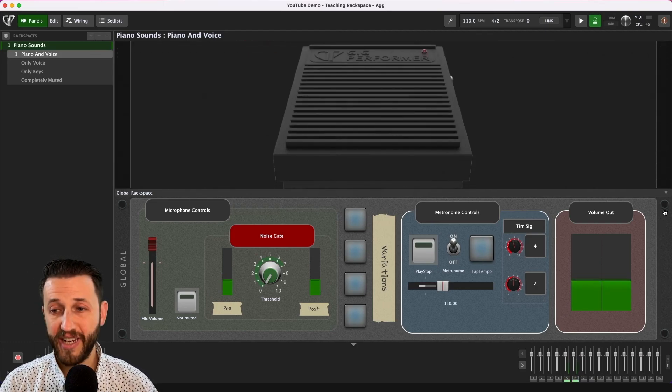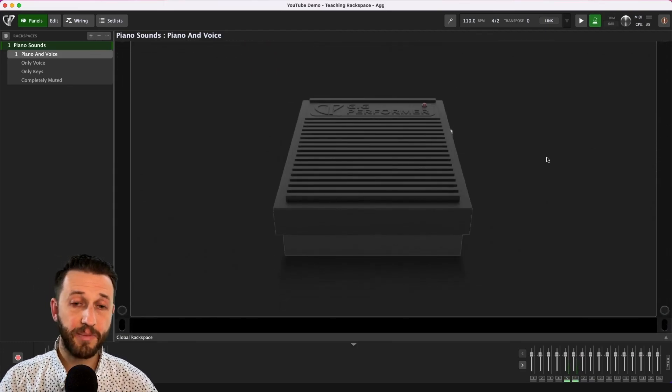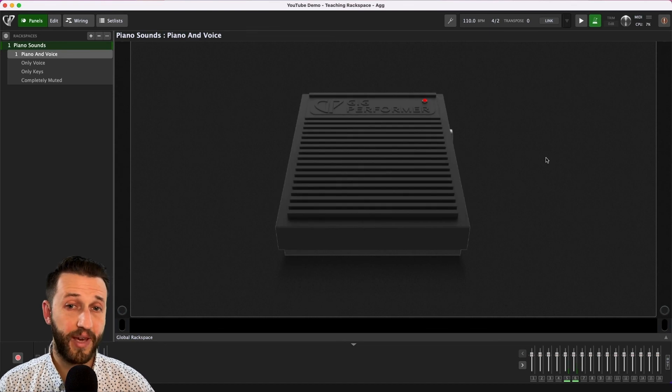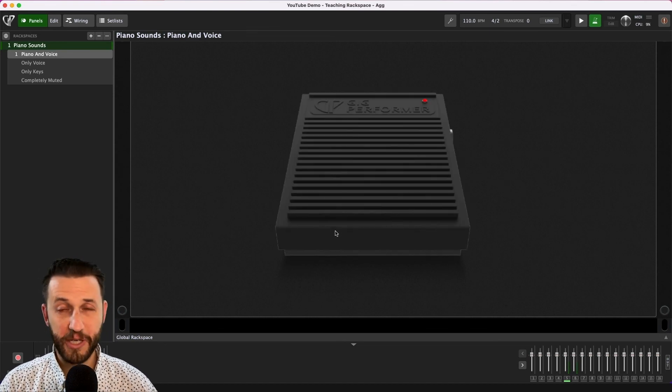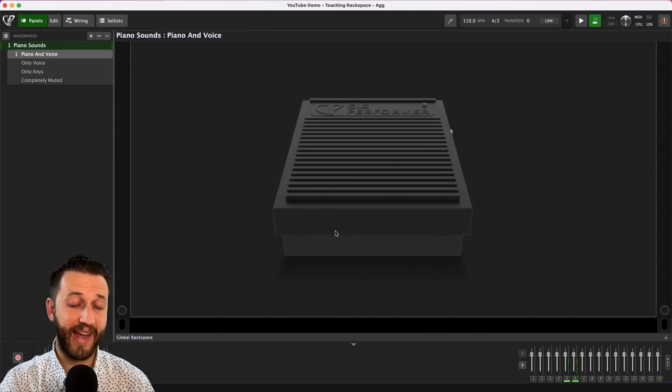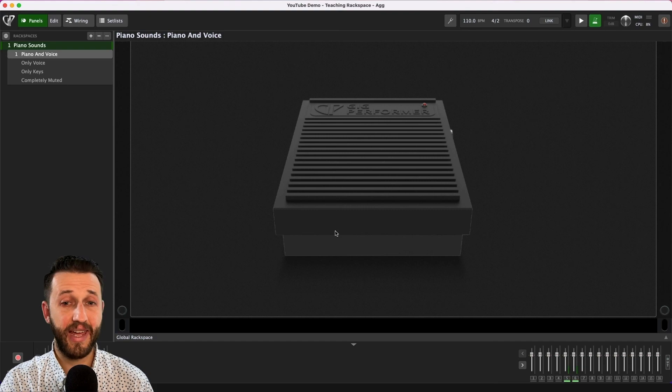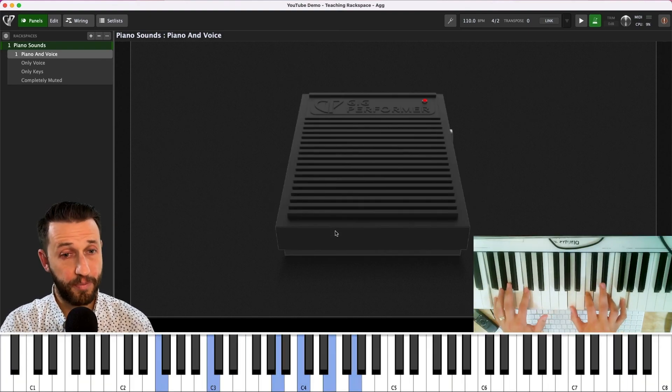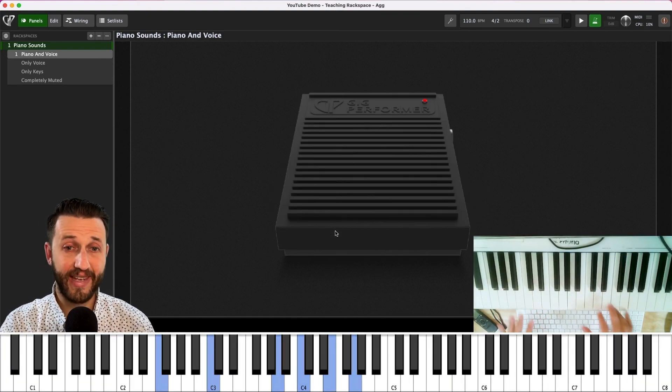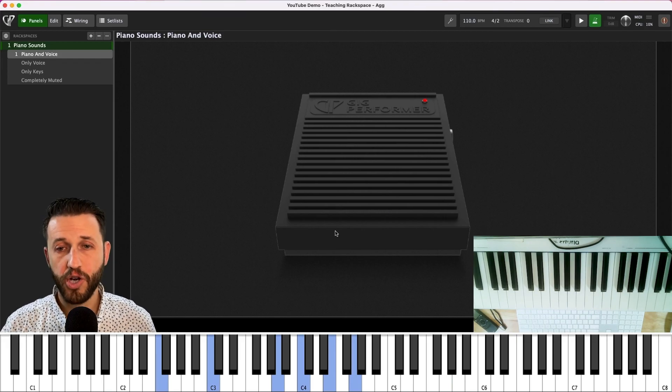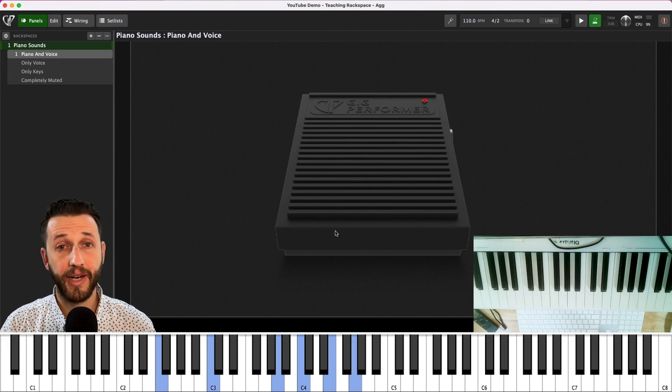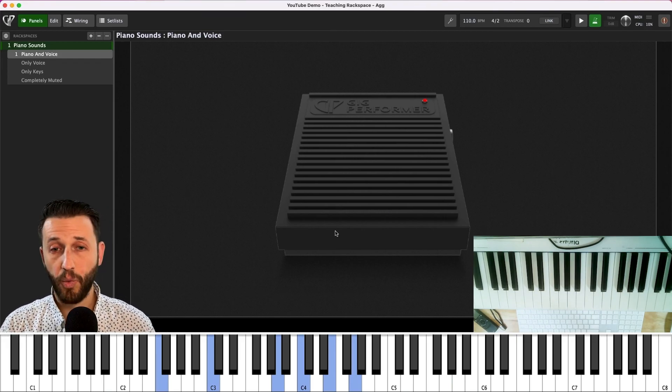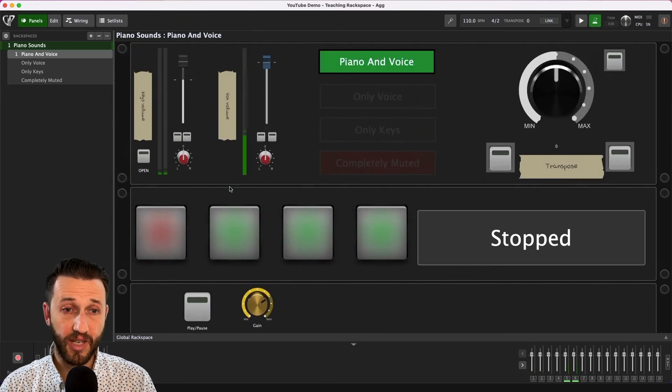Now last but certainly not least I have a giant pedal and when I'm teaching people how to use pedal Gig Performer's giant pedal widget really helps me do that. I can kind of say hey no pedal no pedal and they get a really beautiful large representation of what they're supposed to be doing along with their foot.